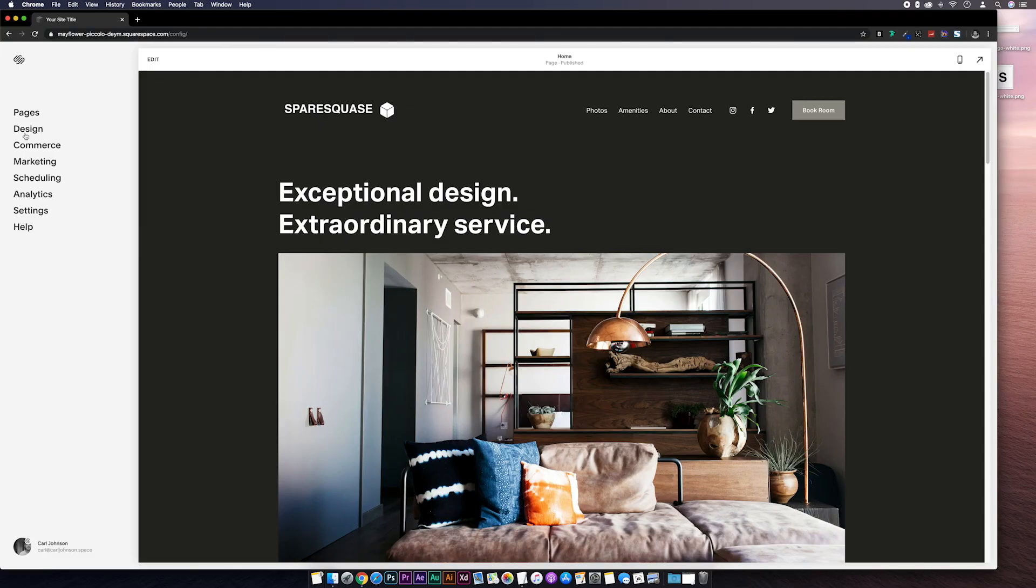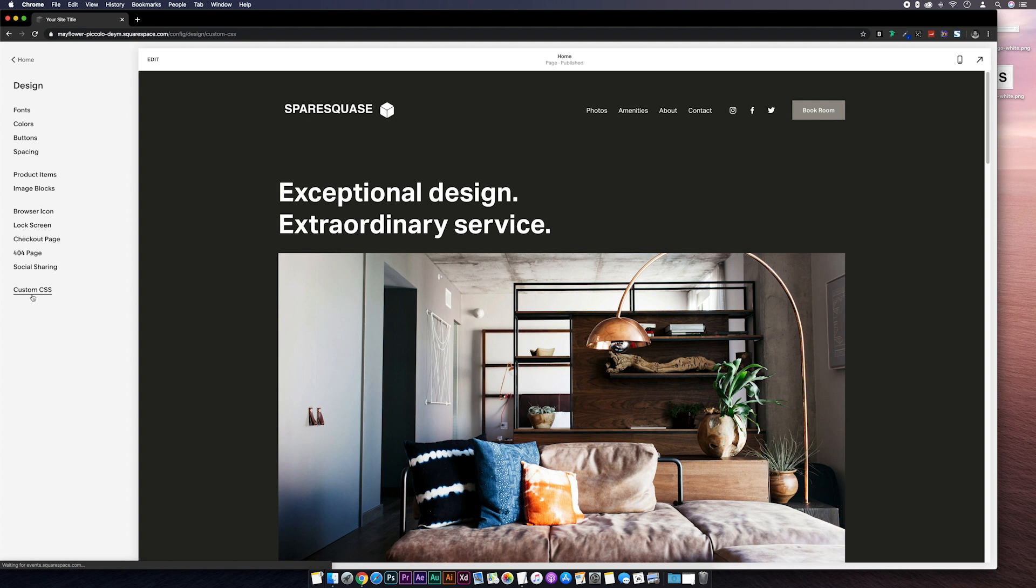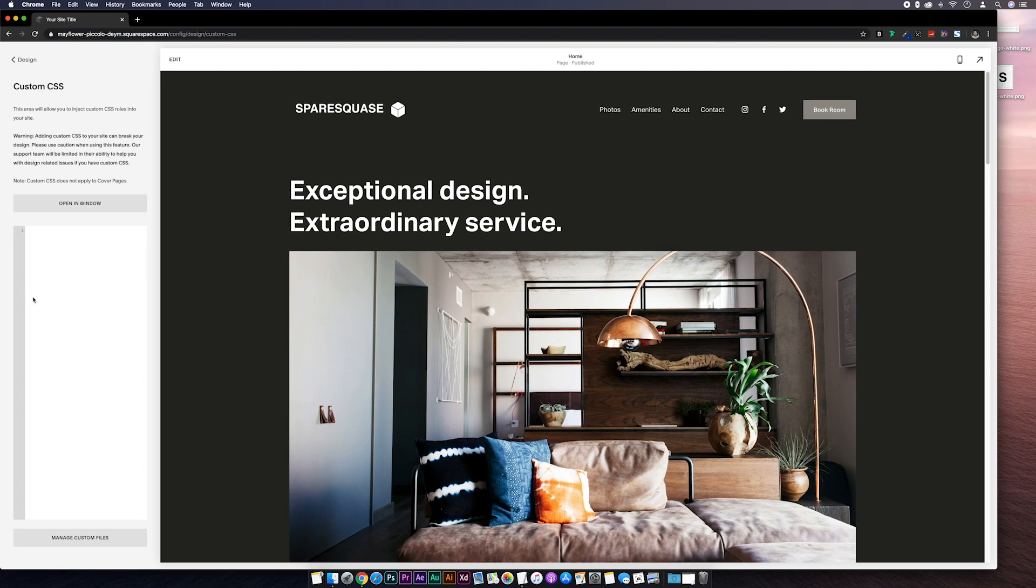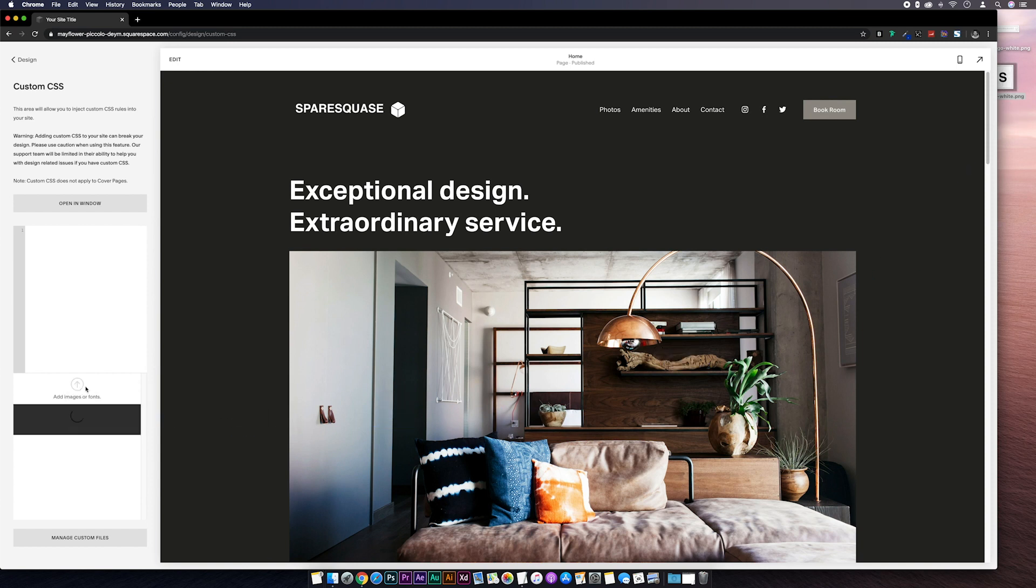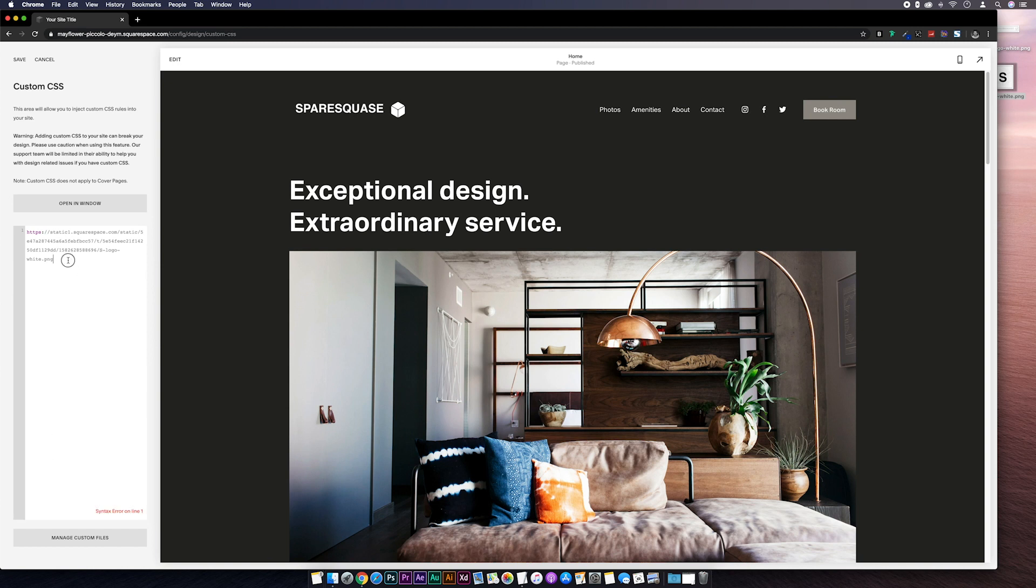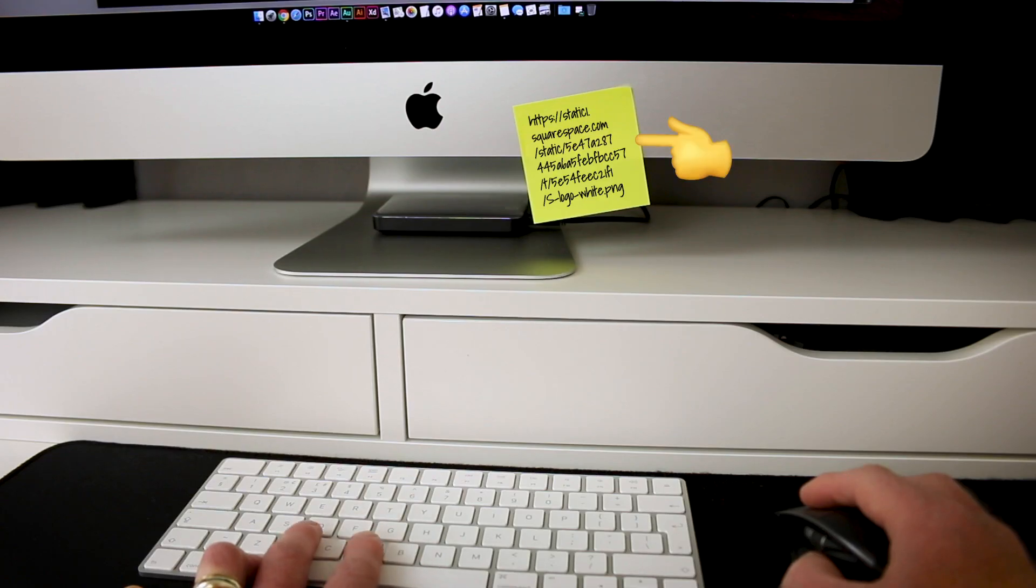Next we need to upload the alternative logo and get the URL. So if we go over to the custom CSS and expand manage custom files, then we can just drag in our alternative logo. Once it's uploaded we'll click on the file which drops the image URL into the CSS editor. Let's highlight and take a copy of this.